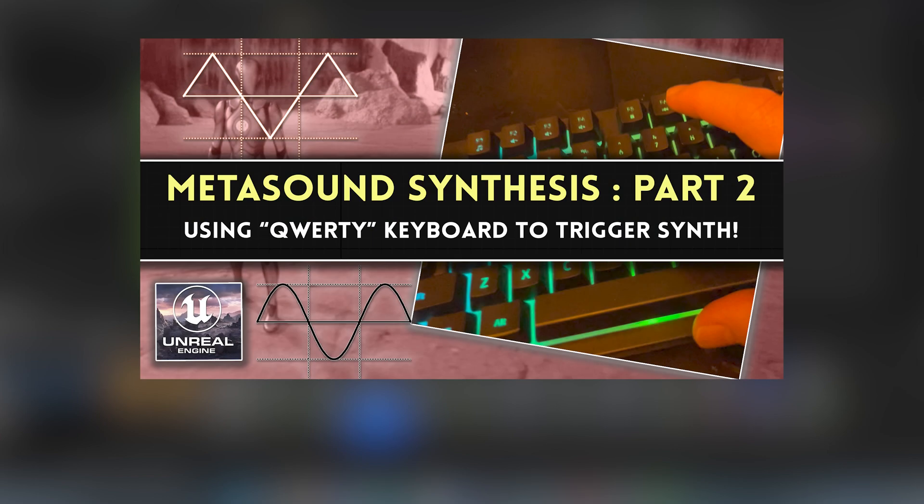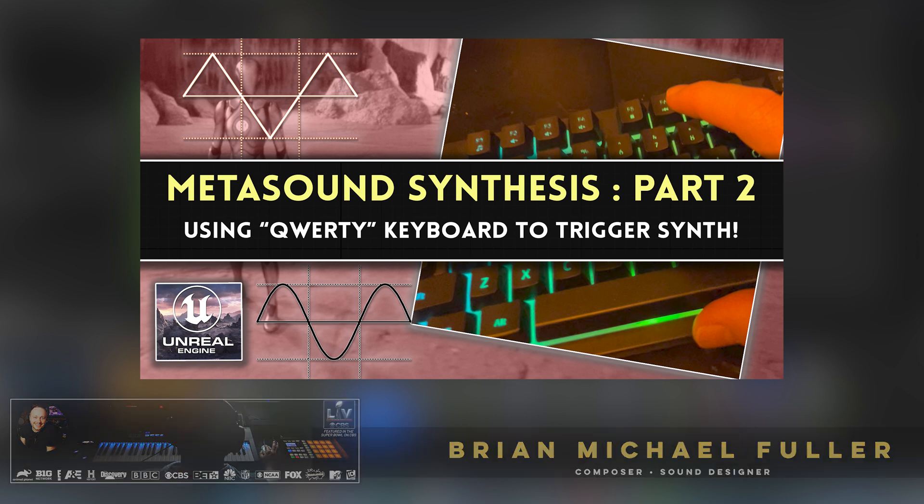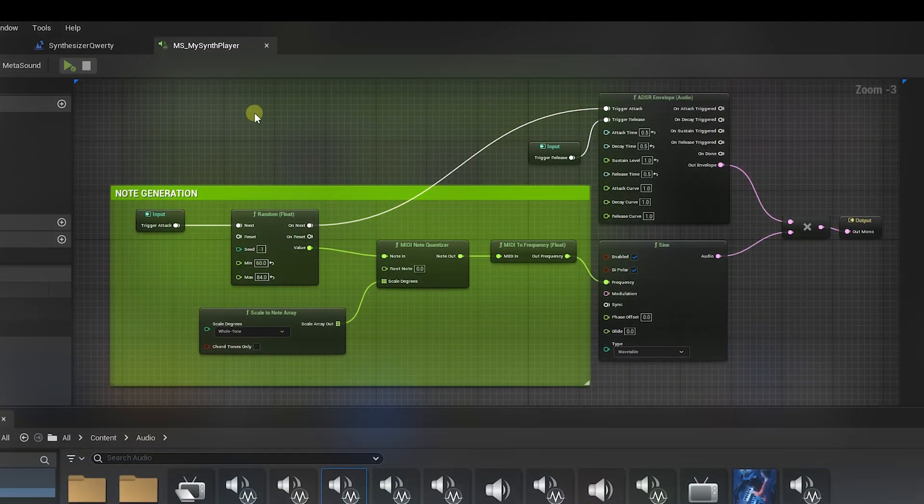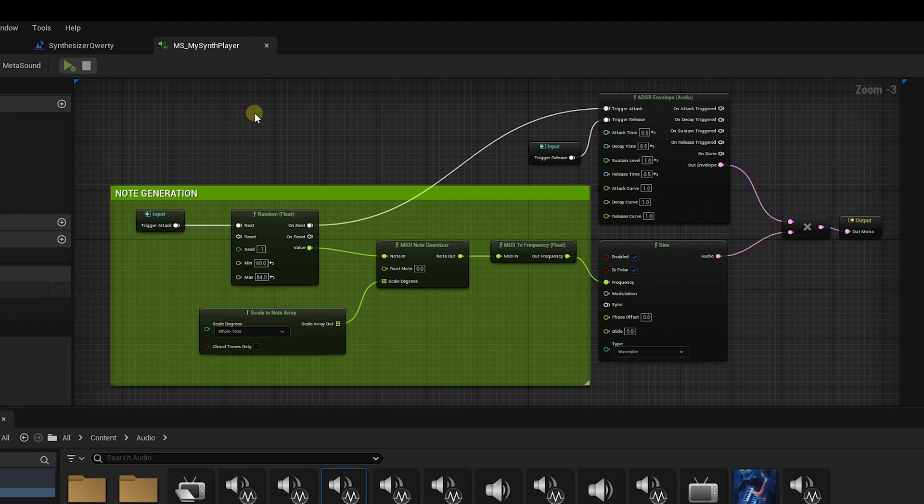Hey everybody, thanks for checking out this video, part 2 of our Synthesis series. If you haven't watched part 1, please go back and do that. In this video, it's gonna be a quick one, but I'm gonna show you a real quick way how to hook up your QWERTY keyboard to assign a key on your keyboard to trigger your sine wave player so that you can make some music and mess around with some pretty cool stuff.